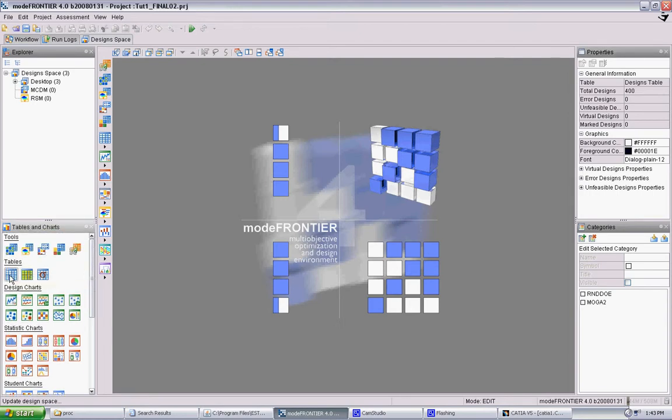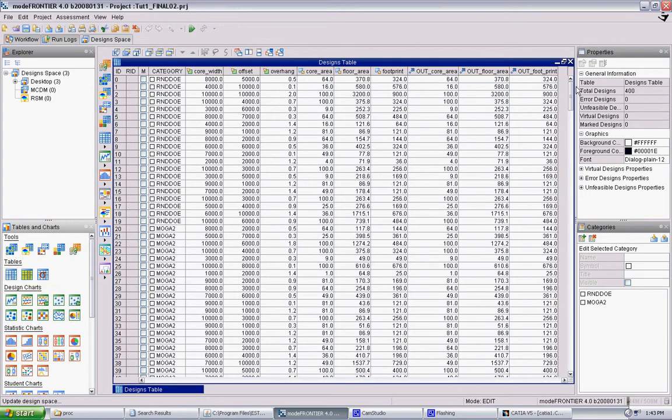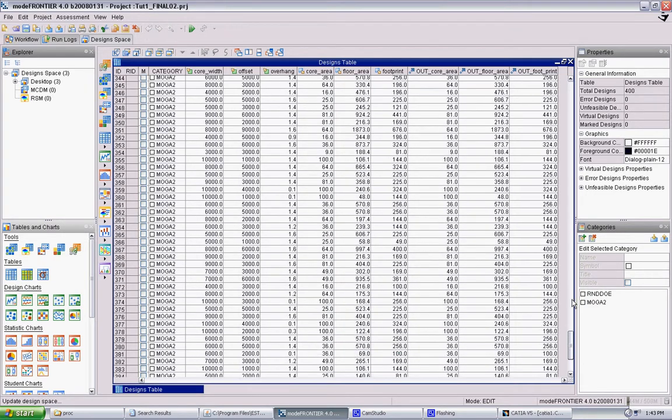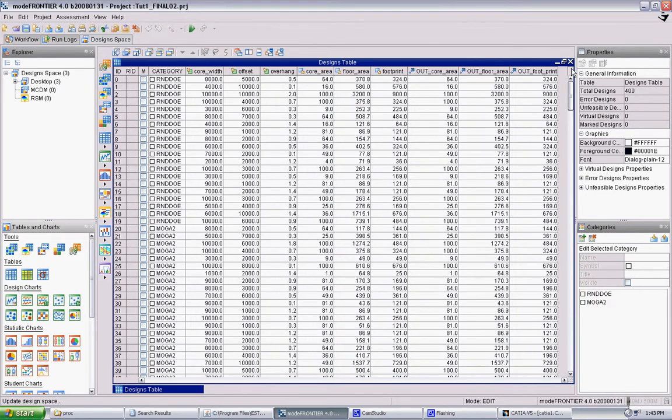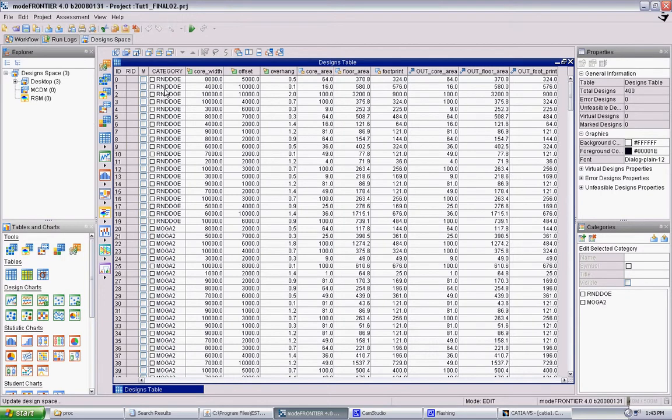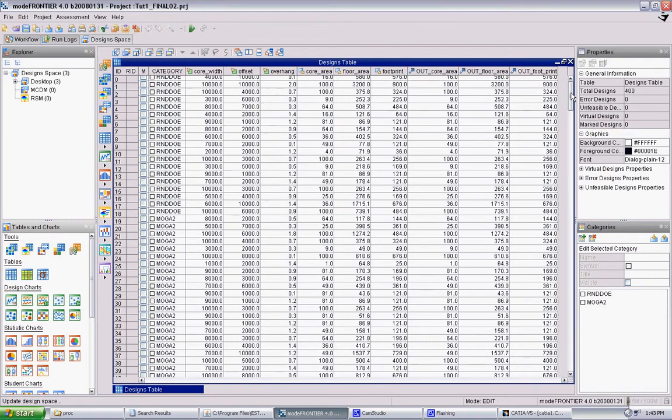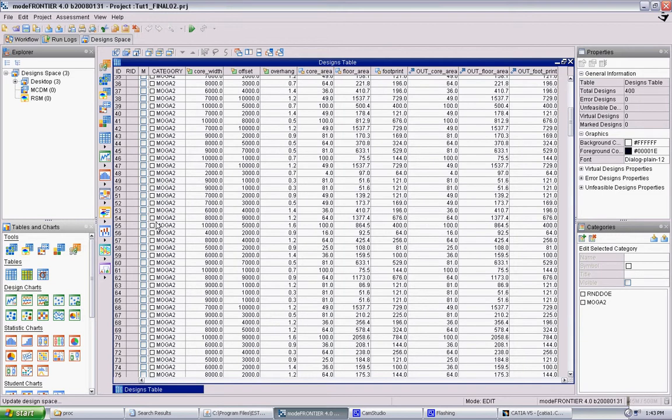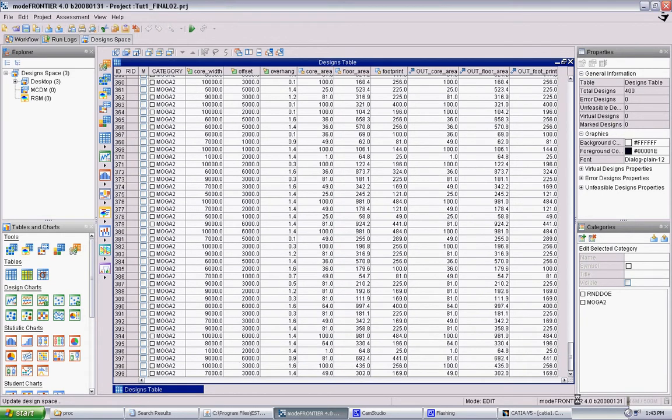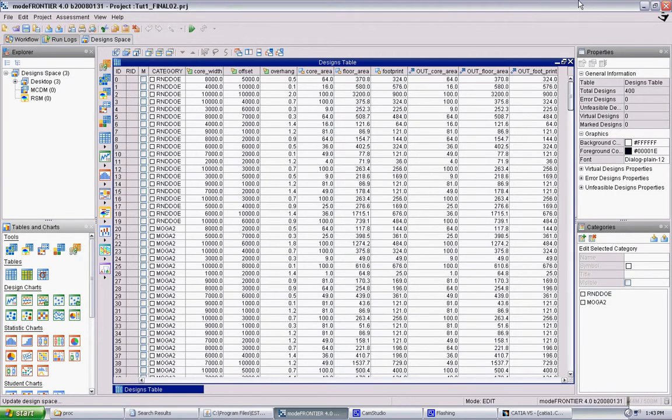The first important one is the design table. If you click that, it will basically open up a table of all of your designs. So here it has the random DOE, that's your initial population, and it has all of the designs generated by MOGA2, which is the genetic algorithm solver.